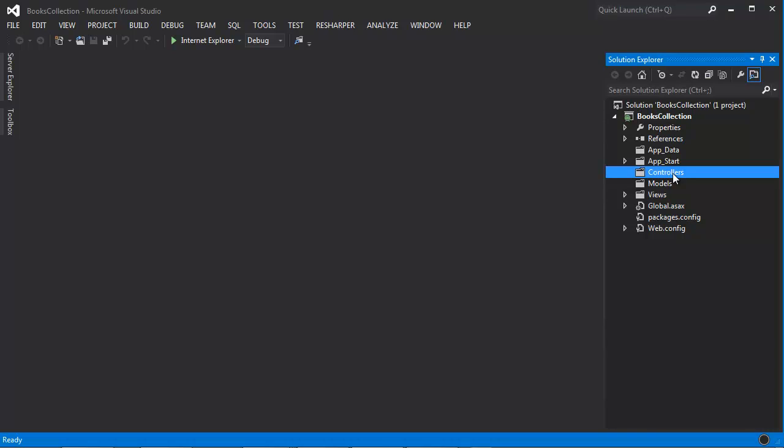These controllers are really simple, nothing but simple C-sharp classes. Each one of the methods inside the controller that we're going to add in just a little bit is also known as an action method, meaning that you can invoke the method inside the controller via the URL to perform that action. And the MVC convention here is to put the controller in a folder called controllers like we have it here.